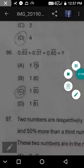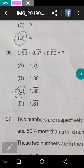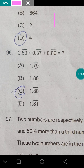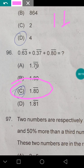0.63̄ + 0.37̄ equals 1, because 0.63̄ = 63/99 and 0.37̄ = 37/99, and 63/99 + 37/99 = 100/99... so the combined result with 1 + 0.8̄ gives 1.8̄. The answer is 1.80̄.